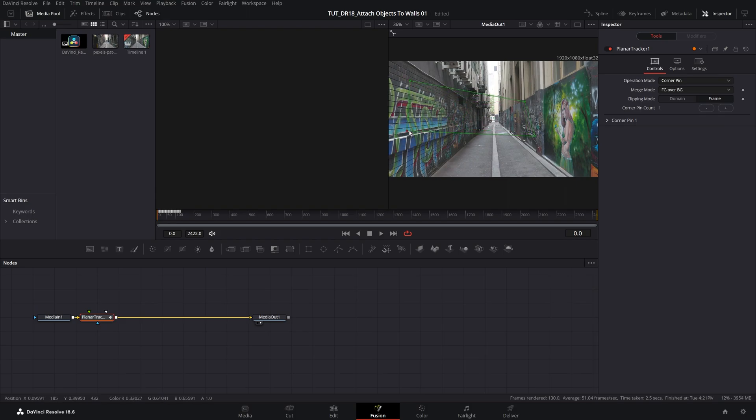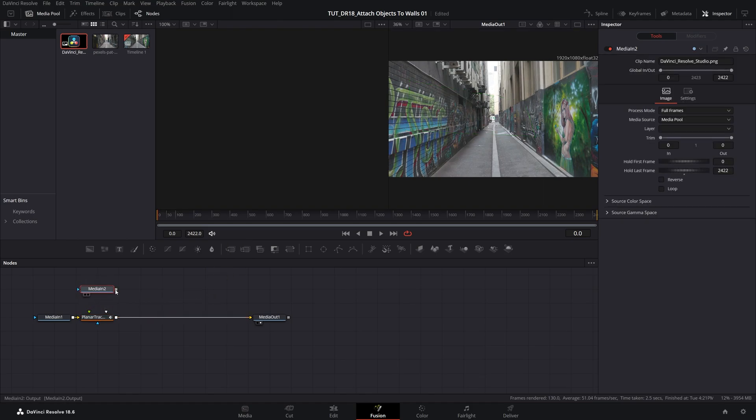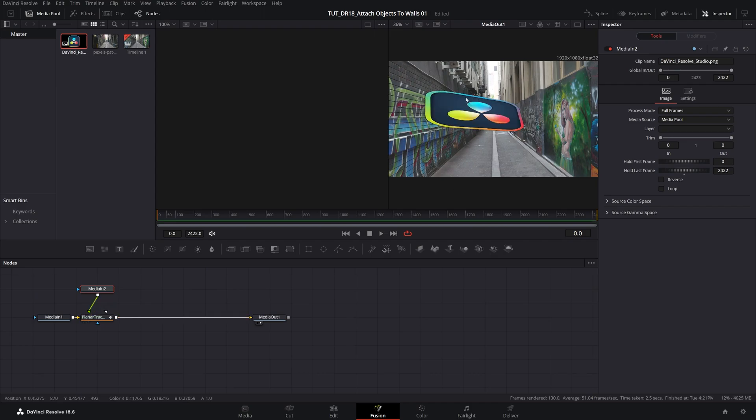I suggest you bring in the actual object that you want to attach. To have a visual representation, I'm going to bring in the DaVinci Resolve logo, which I have in my media pool. Just drag it to the Fusion page. Then connect it with the green input at the Planner Tracker node. And then you should see the object that you've added.